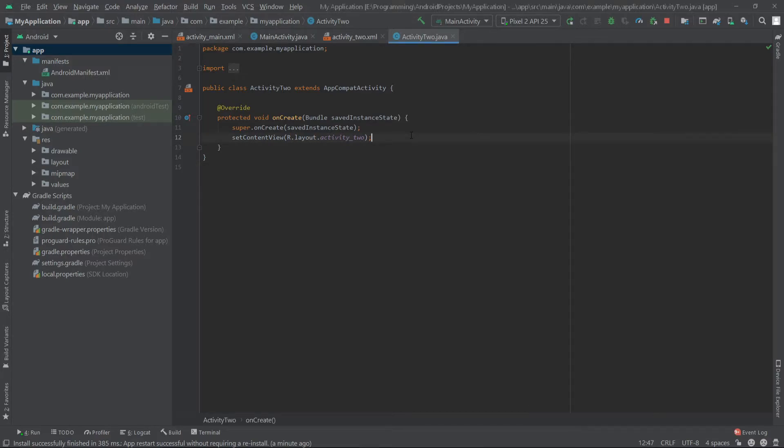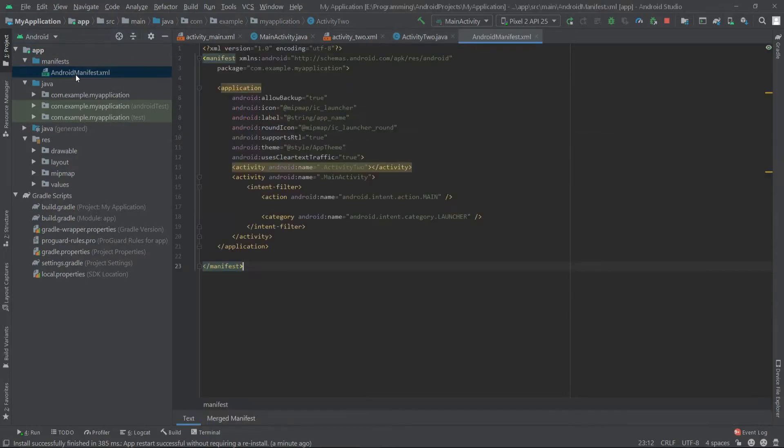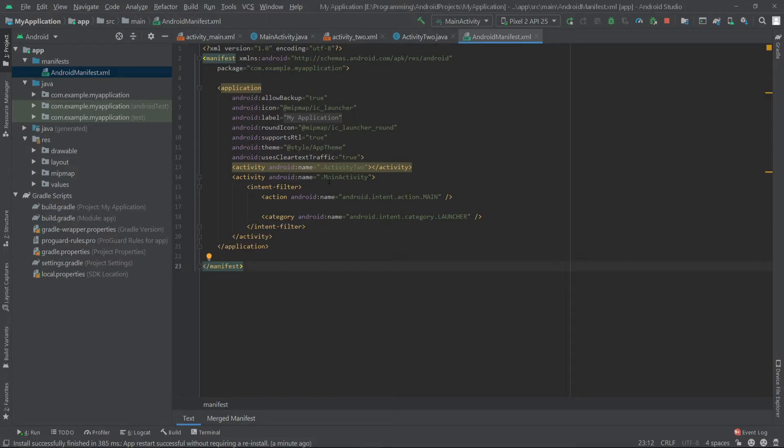Let's see how we can do this. At first we have to go to our Android manifest file and inside here you can see inside the main activity tag we have an intent filter which defines that this activity is the launcher activity.